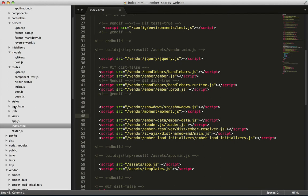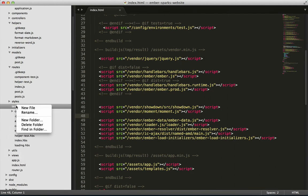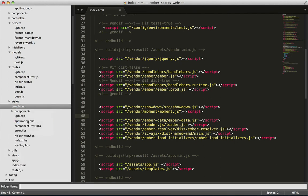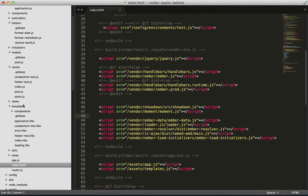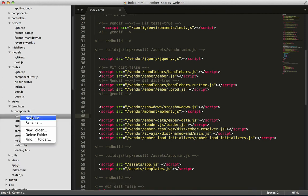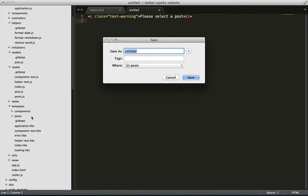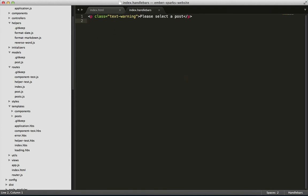So, we'll go into the templates and we'll make our posts folder and put in a file that we call index.handlebars. I'm going to go ahead and take care of the rest off screen.